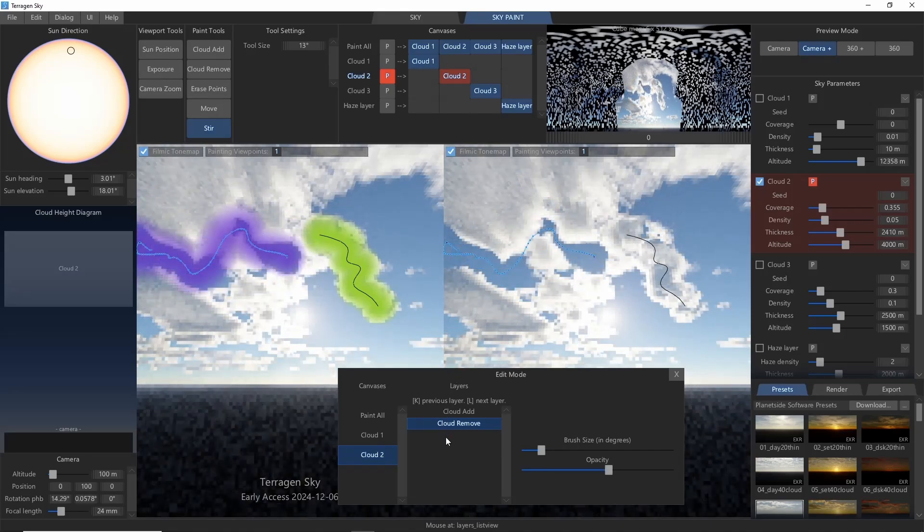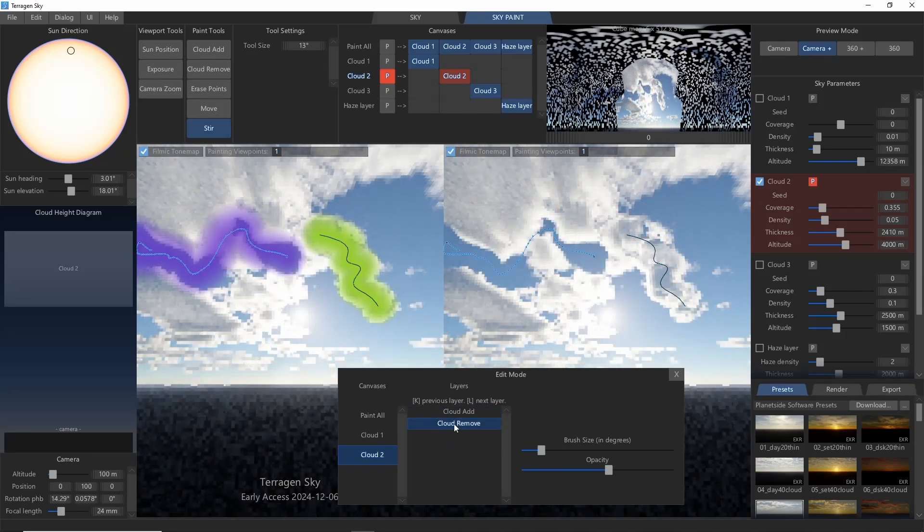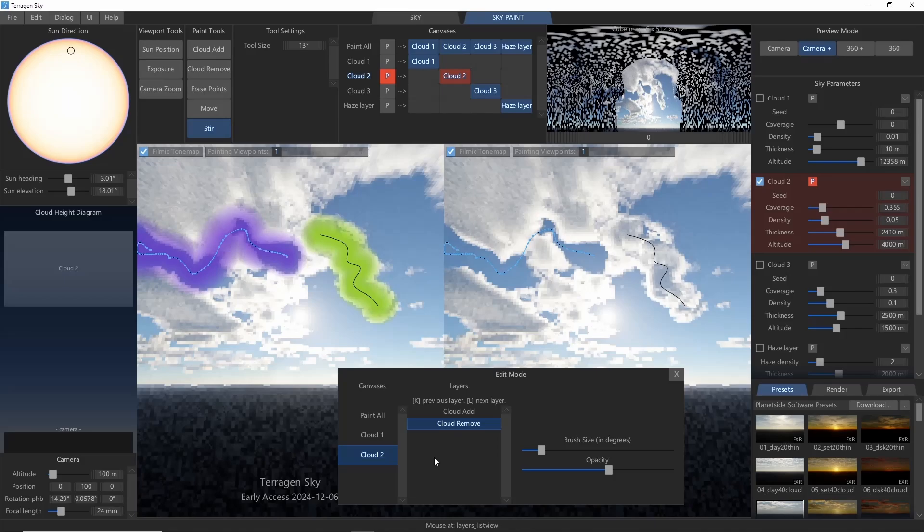This is also a way to remove paint layers. Just click the layer you want to remove and press the Delete key.